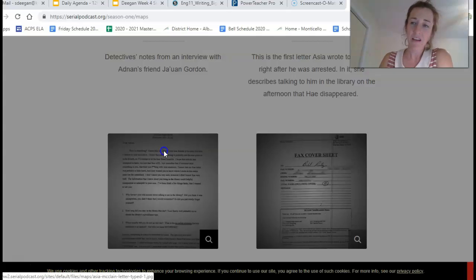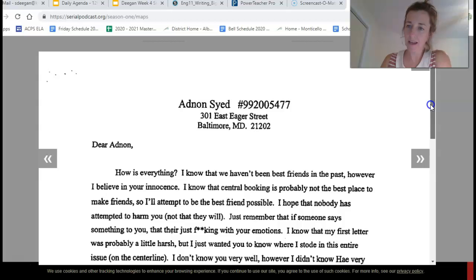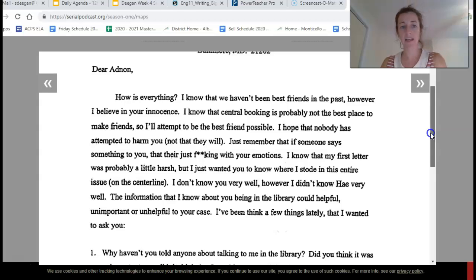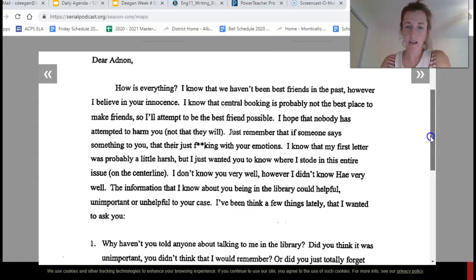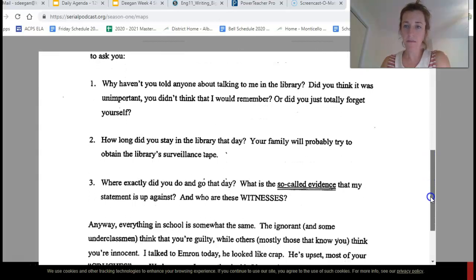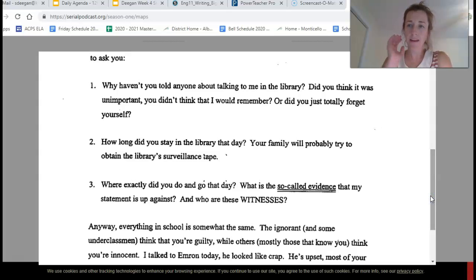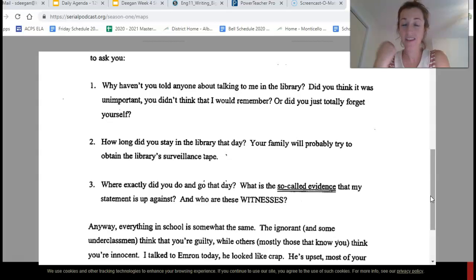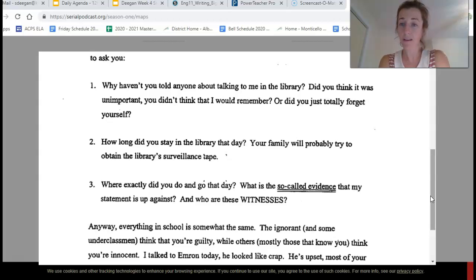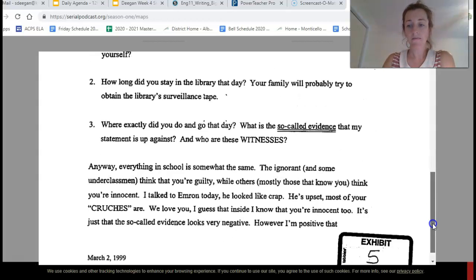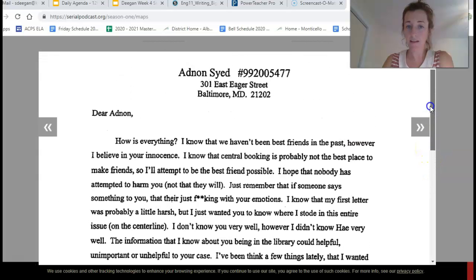Okay, you're back. I want to bring up this letter. Asia McClain wrote this letter to Adnan a couple of months after he was arrested for the murder of Hae Min Lee. I want to put all of the text on the screen because Sarah Koenig brings it up. She asks him: why haven't you told anyone about talking to me in the library? Did you think it was unimportant? Or did you just totally forget yourself? How long did you stay in the library that day? You maybe have a chance to get the surveillance tape. Where exactly did you go that day? What is the evidence that my statement is up against, and who are these witnesses?